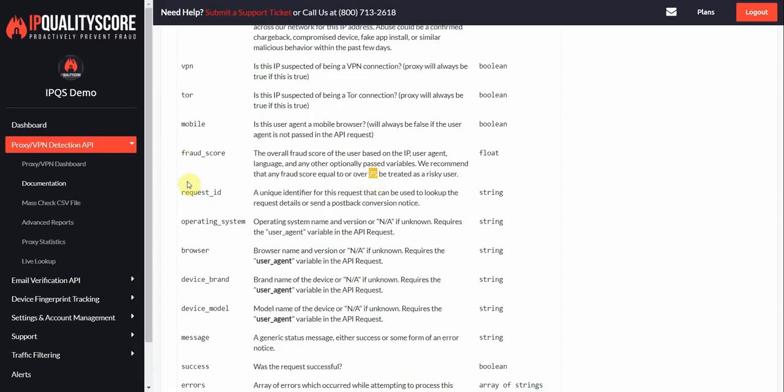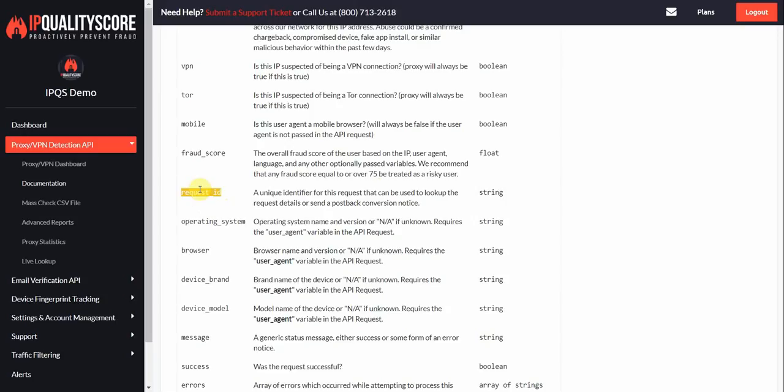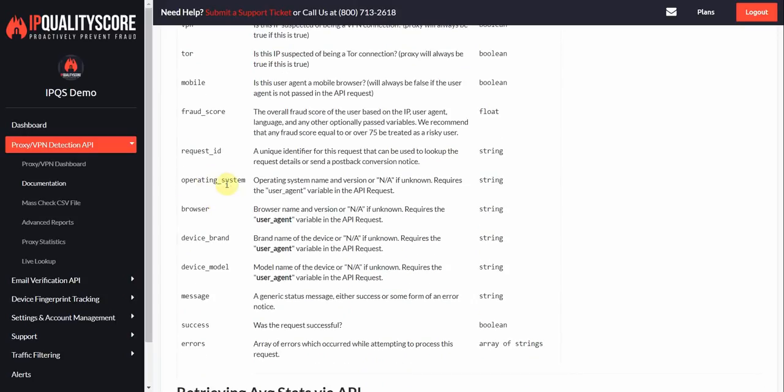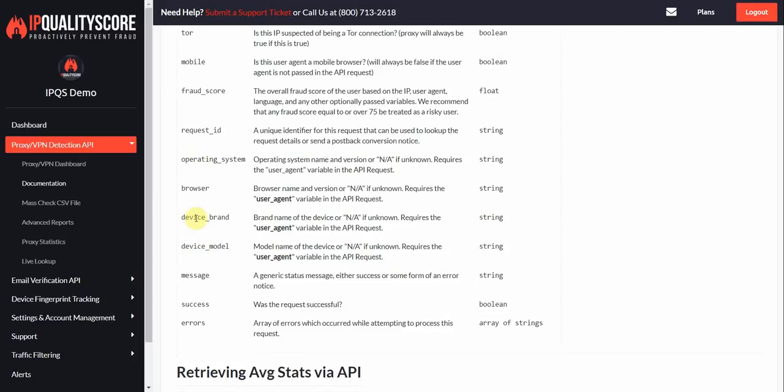The request ID is a unique identifier for the lookup. So you can later on pass us a post back or conversion notice with the request ID. You can perform other functions with the API to look up by request ID. So if you are going to contact our server for more info later on, you would want to record this data point. If you are passing the user agent, then we'll let you know the OS, the browser, if it has a device brand or model. And the message, these are just general terms for an API and this will usually just say success.